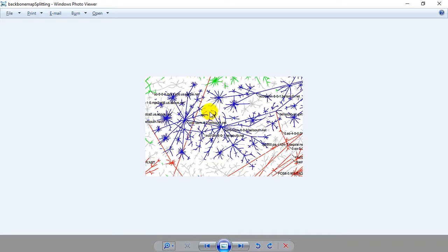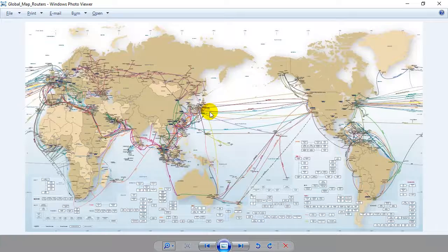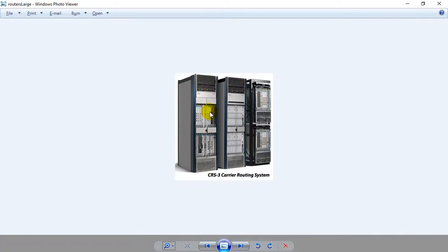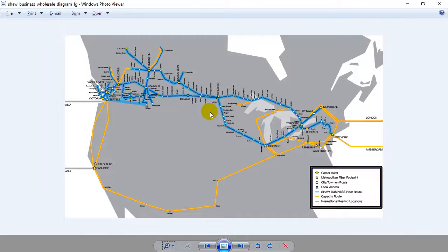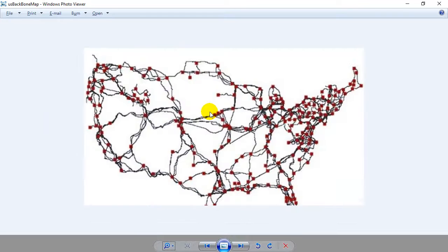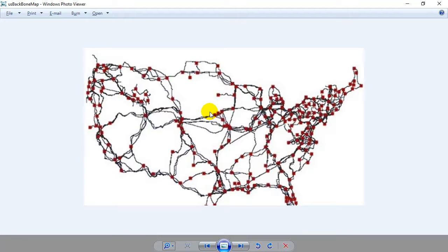This diagram here was just released by MIT. These are the major backbone routers of the US. So if you look, that is a map of the United States with their major routers.